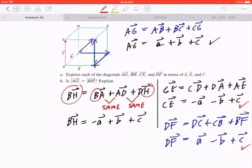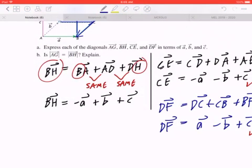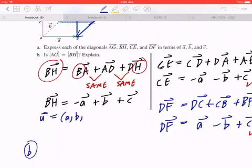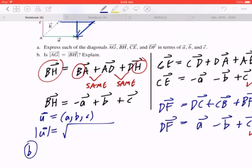Part B: is the magnitude of AG the same as the magnitude of BH? The best way to do this is to show that each side gives you the same outcome. To find the magnitude of a vector in three-dimensional space, there's a formula: if U equals (A, B, C), the magnitude of U equals the square root of A squared plus B squared plus C squared.